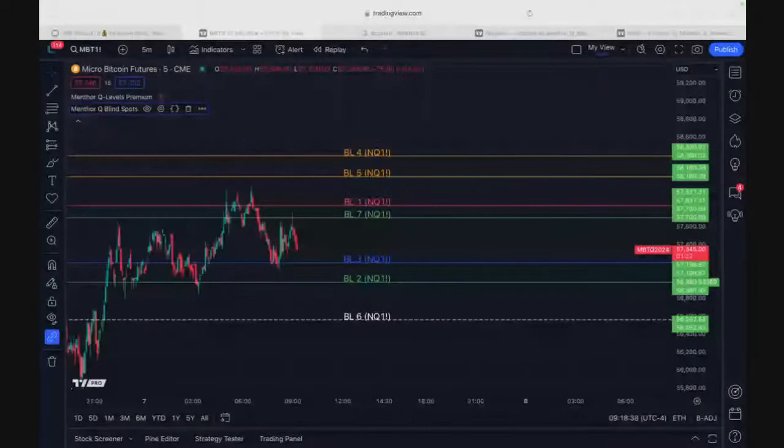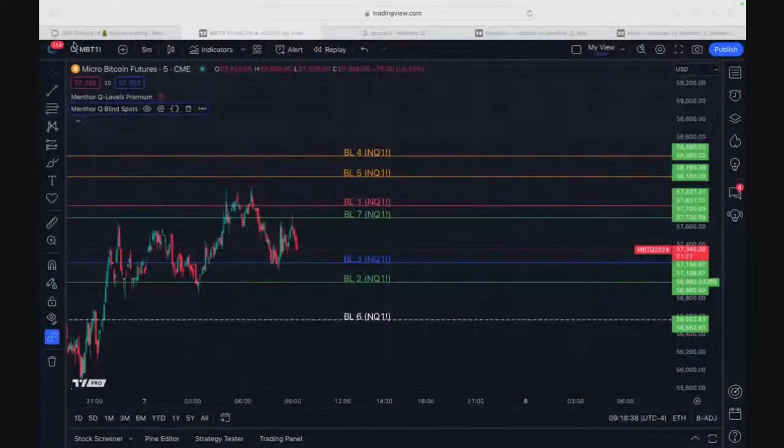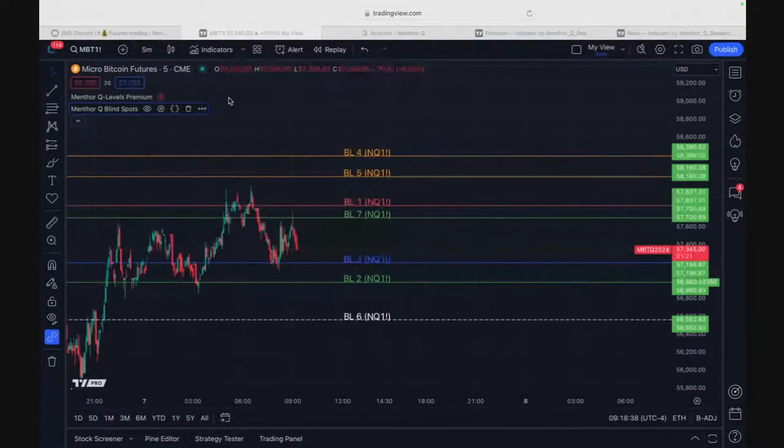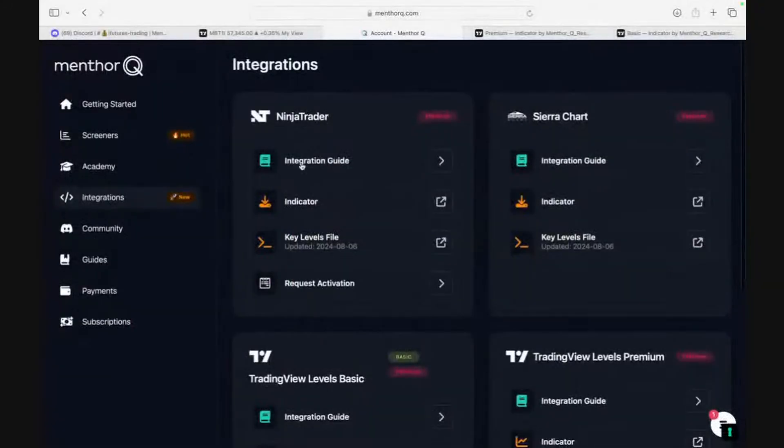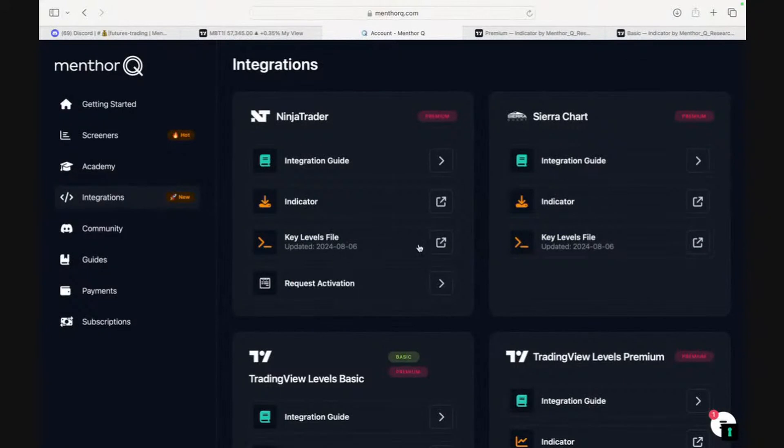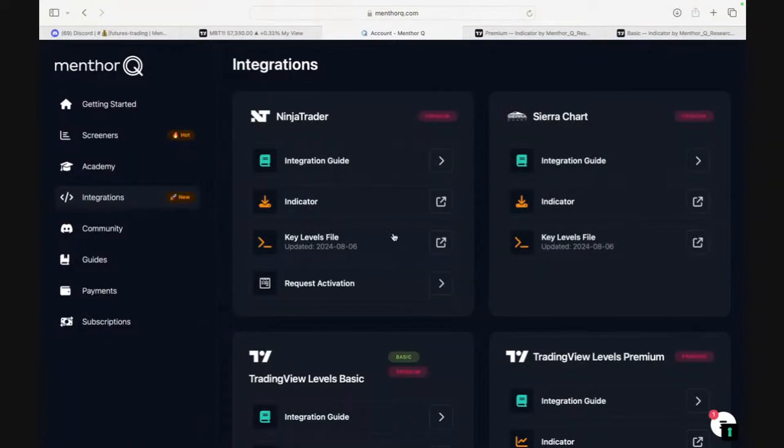The first step: if you are a premium user, you can access our Ninja Trader and Sierra Chart indicator within your account dashboard. Every morning, you can download the key levels file. It will be updated once a day. You can plot that into the indicator and it will plot the levels.